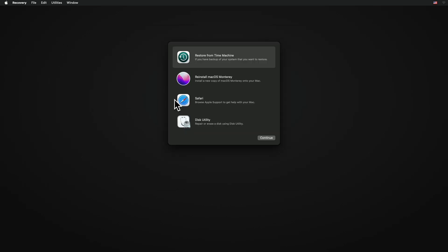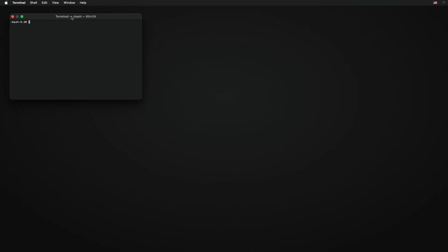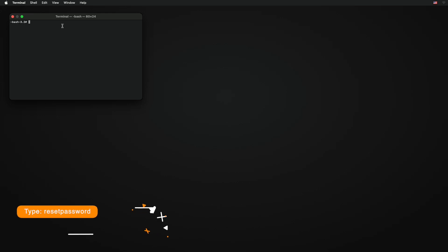After booting to recovery, click on Utilities and then click on Terminal. After the terminal opens, type reset password and then press Enter key.